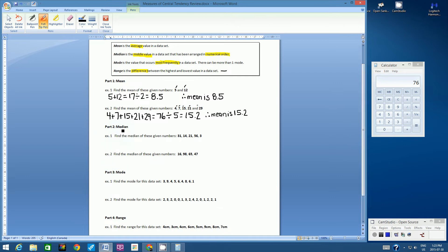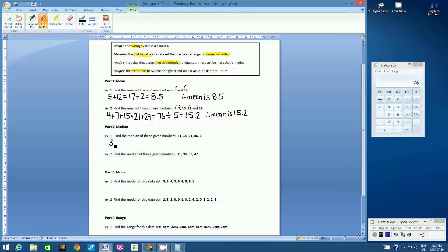Let's go on to part two: median. Median is the middle value in a data set that has been arranged in numerical order. When we look at our data set, the first step is to write the numbers in numerical order — scan and find the lowest number.